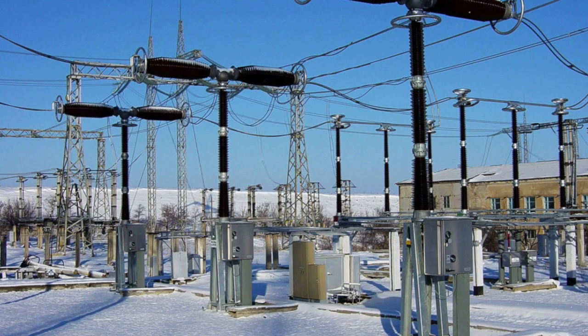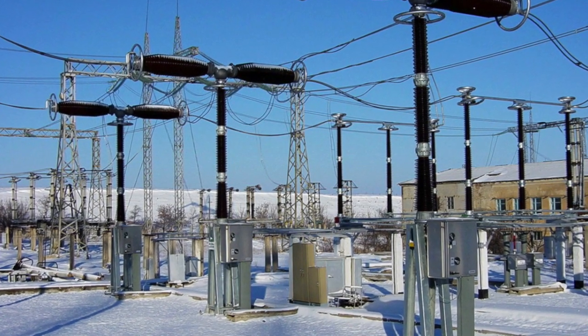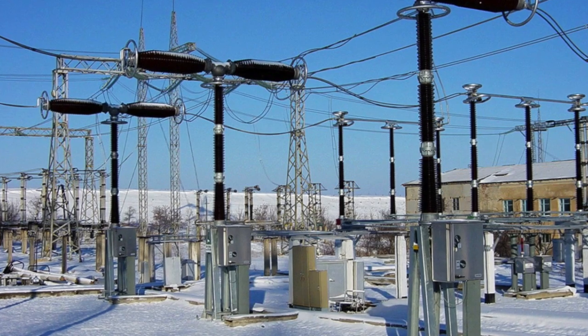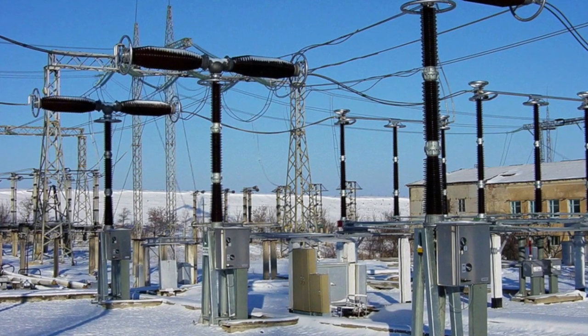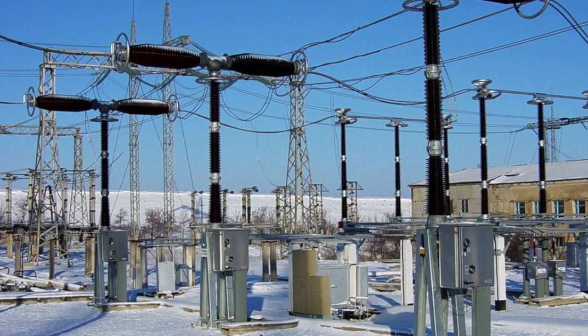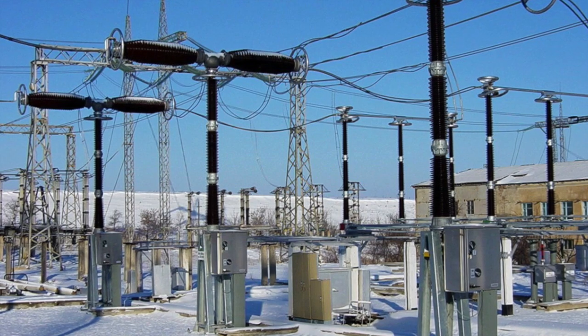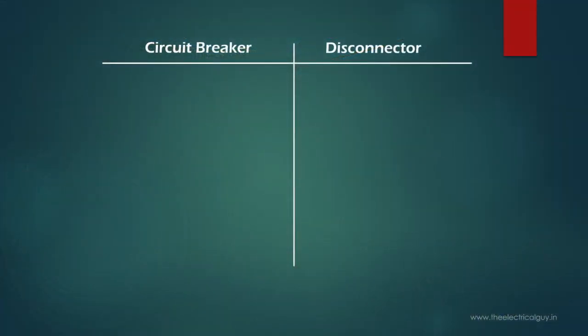Circuit breaker is a device used for interruption of normal as well as short circuit current. You can operate circuit breaker when the supply is on and as well as when the supply is off, and hence it is called as an onload device.